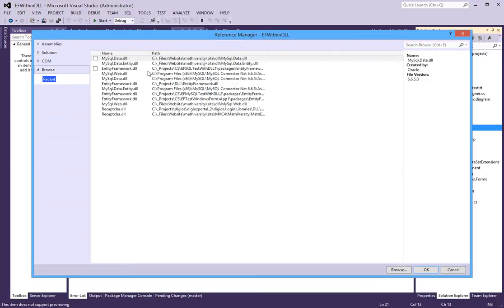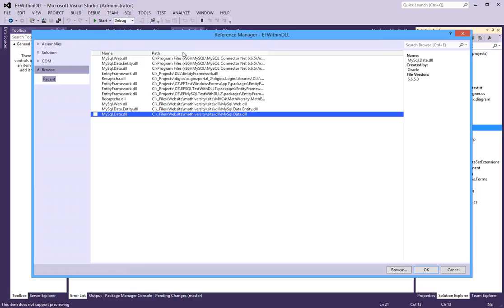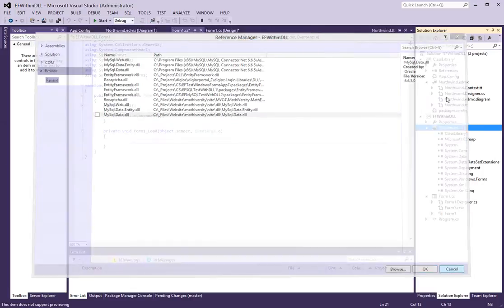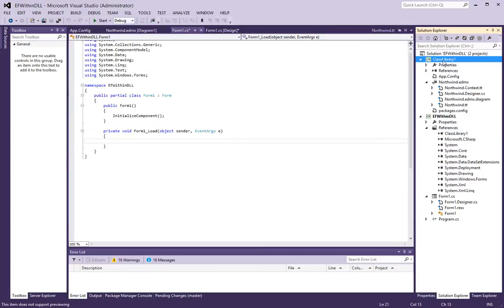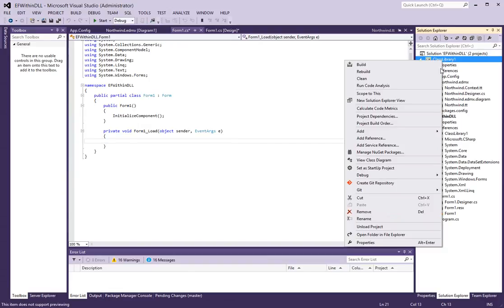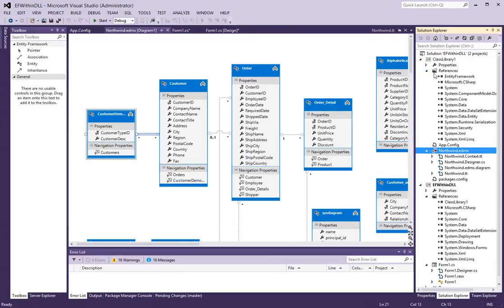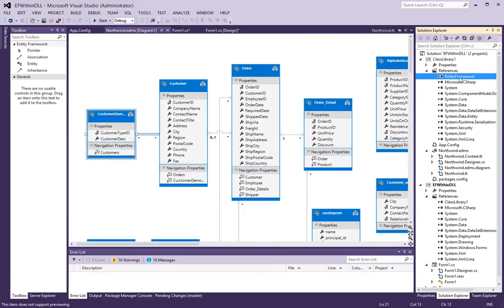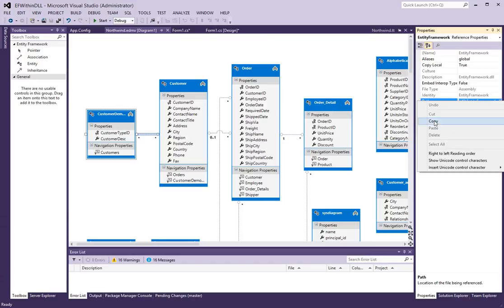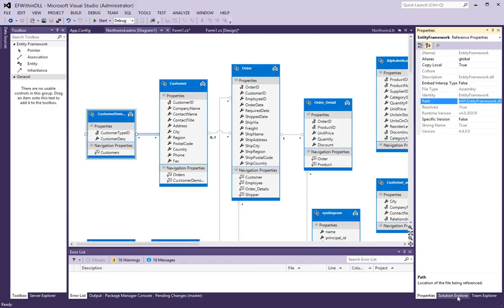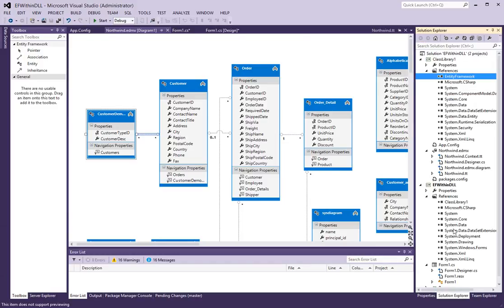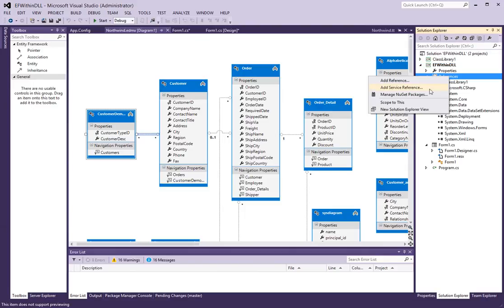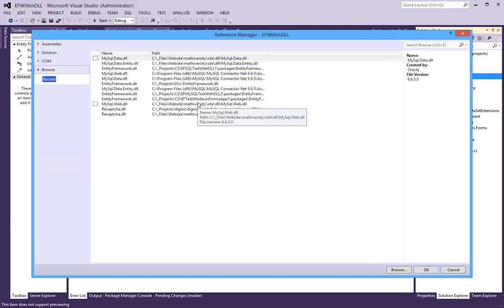So, I will have to first get the path to this class library here. Actually, let's expand the references folder and find the path to the entity framework DLL. And I am going to have to reference this DLL in my Windows projects.